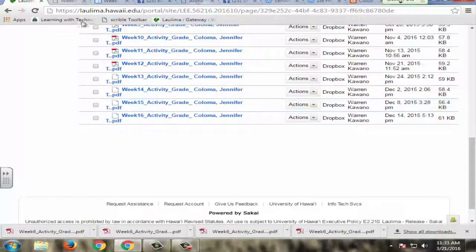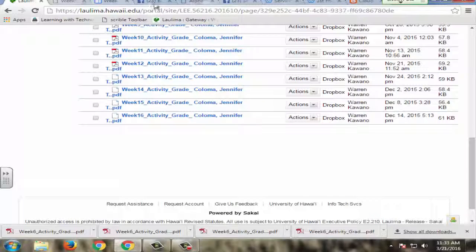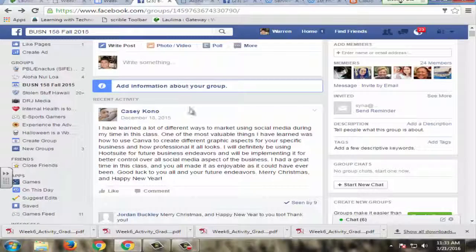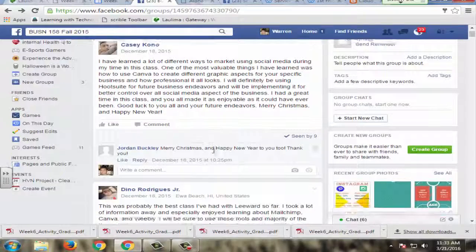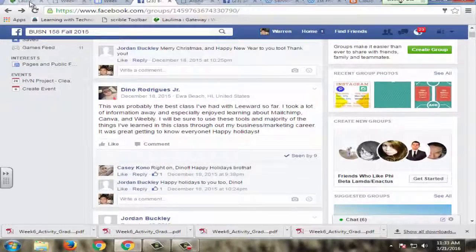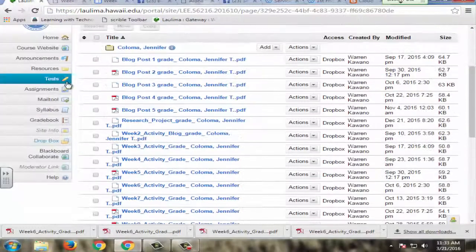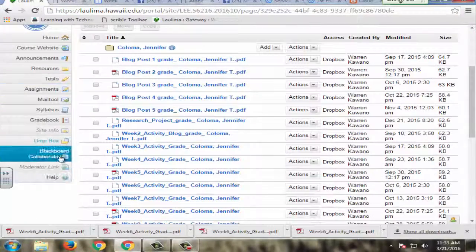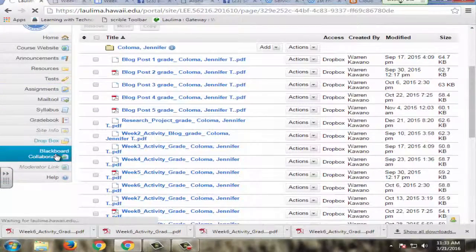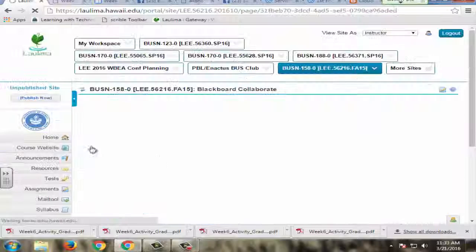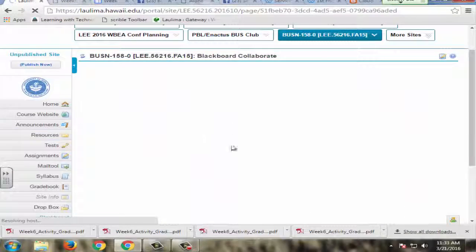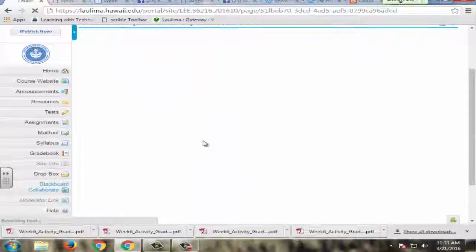They also, like I said before, communicate via their Facebook group where they can collaborate with each other here. And they also have a Blackboard Collaborate room available to them if they want to meet with me or meet other students.